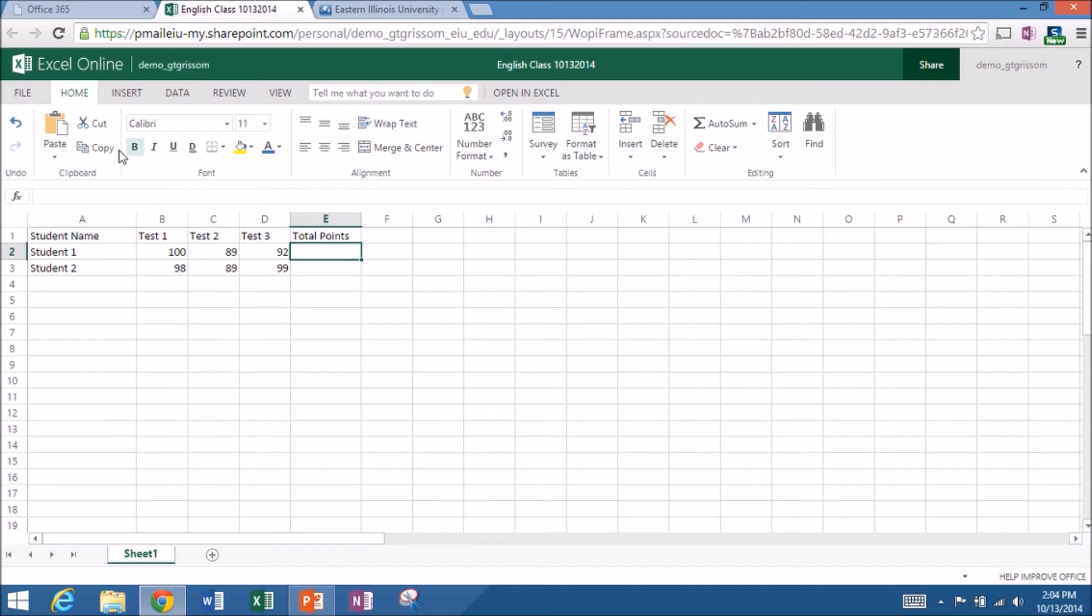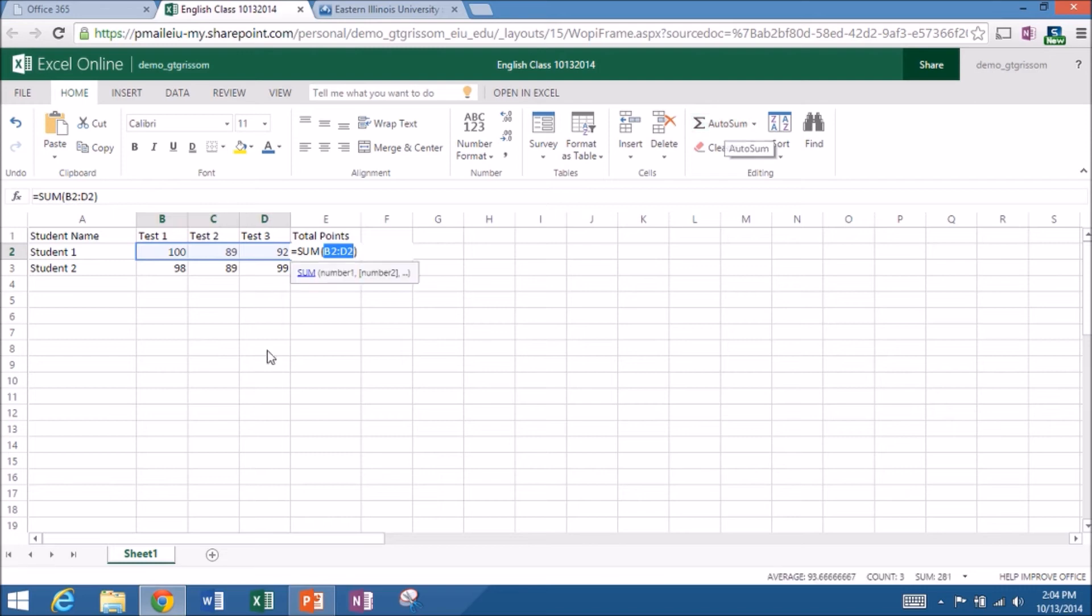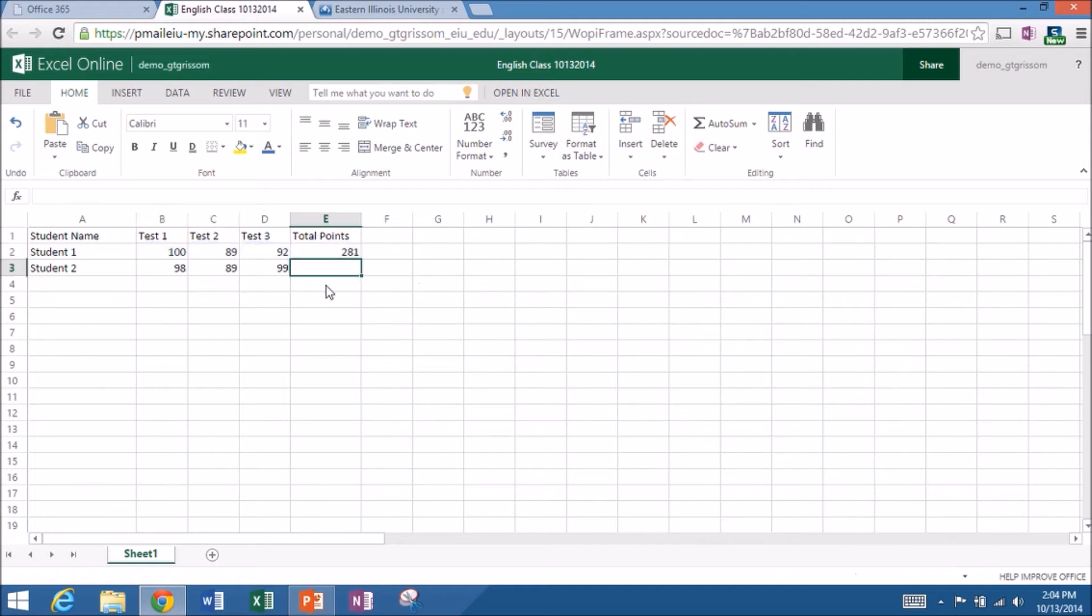However, across the ribbon, you will notice some familiar symbols and formulas. Let's do an auto sum. It goes out and makes the assumption that I want to add test one, test two, and test three together. Yes, that is indeed what I want. So it gives me 281 points out of a possible 300.